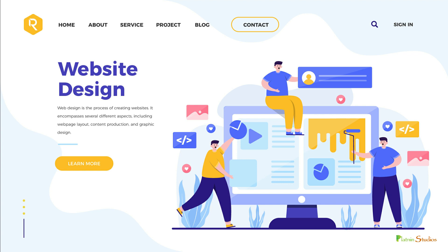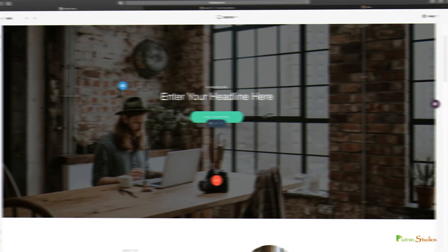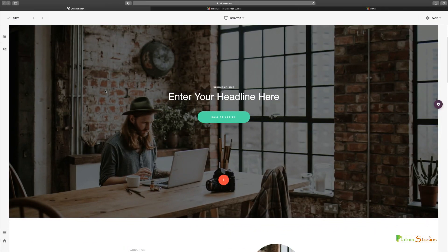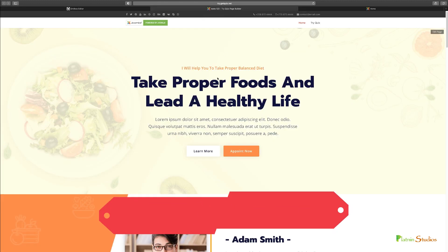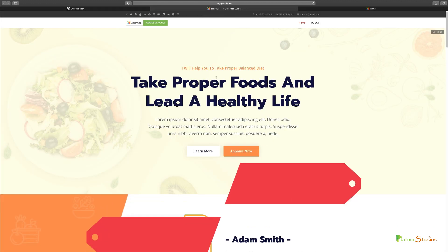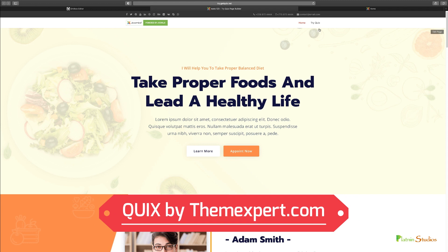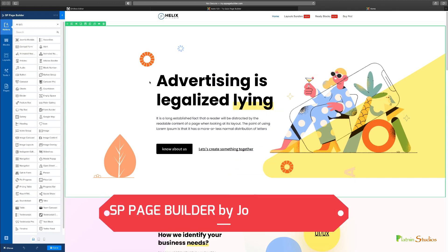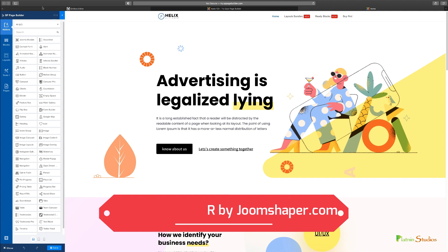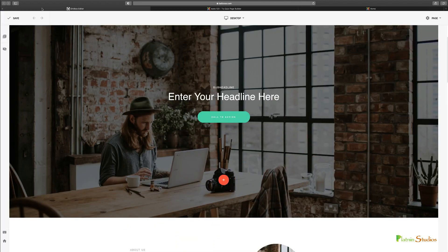And again, at the end of it, you're going to be very comfortable building websites with the page builders from scratch, even if you've never used it before. So let's get started here. So what I have now is you have three of them. The first one is Balboa called Gridbox. The next one is called Quicks by ThemeXpert. And then the next one is SP Page Builder by JoomShaper. And we're going to walk through all of these right now.